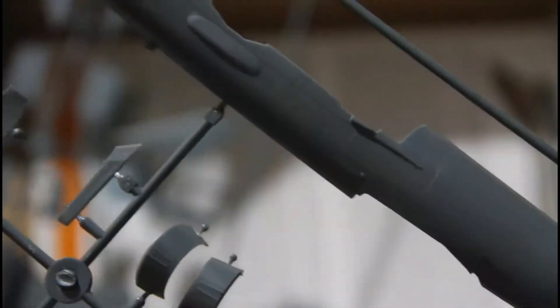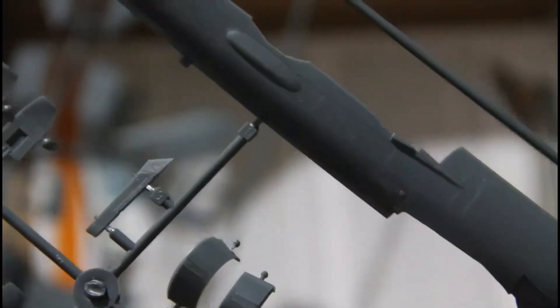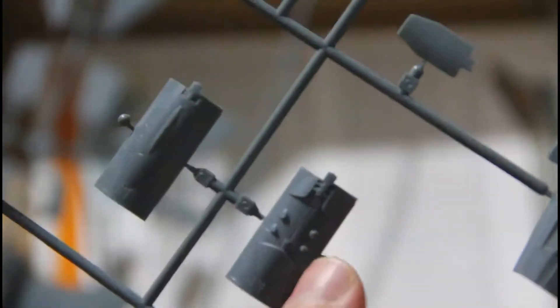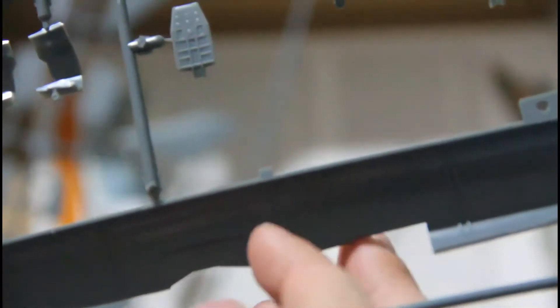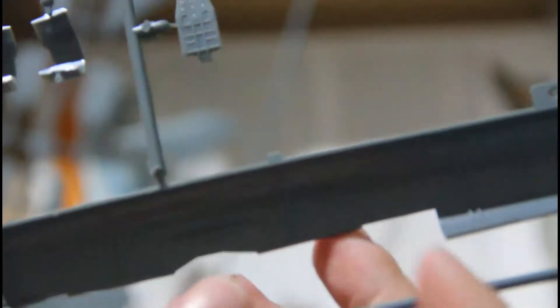Then we have two final sprues which contain the most important parts. These are fuselage halves, as you can see, designed with recessed panel lines and riveting. Here's another fuselage part, really beautiful. Here I can guess are air brakes which can be positioned deployed or retracted. On the inside we can see special recessed tabs that will provide rigidity to the fuselage.